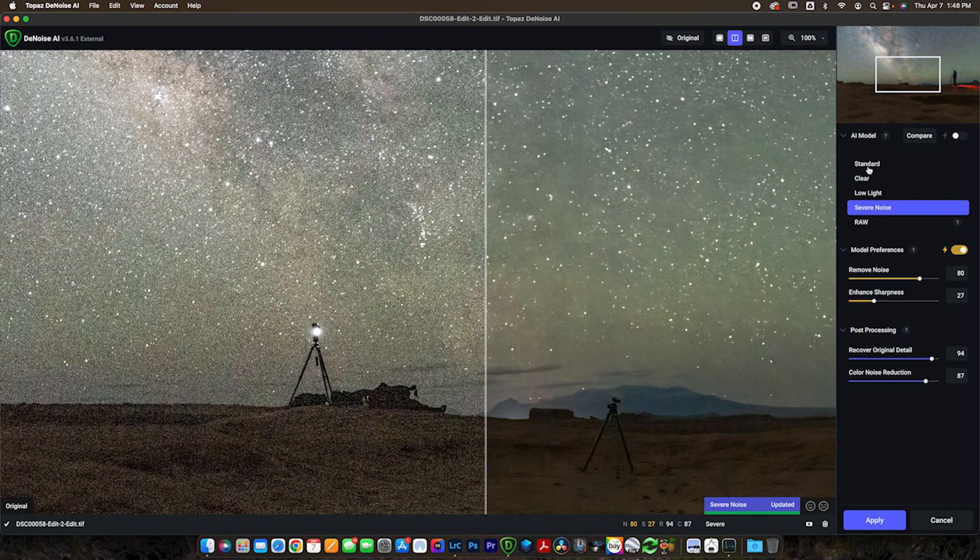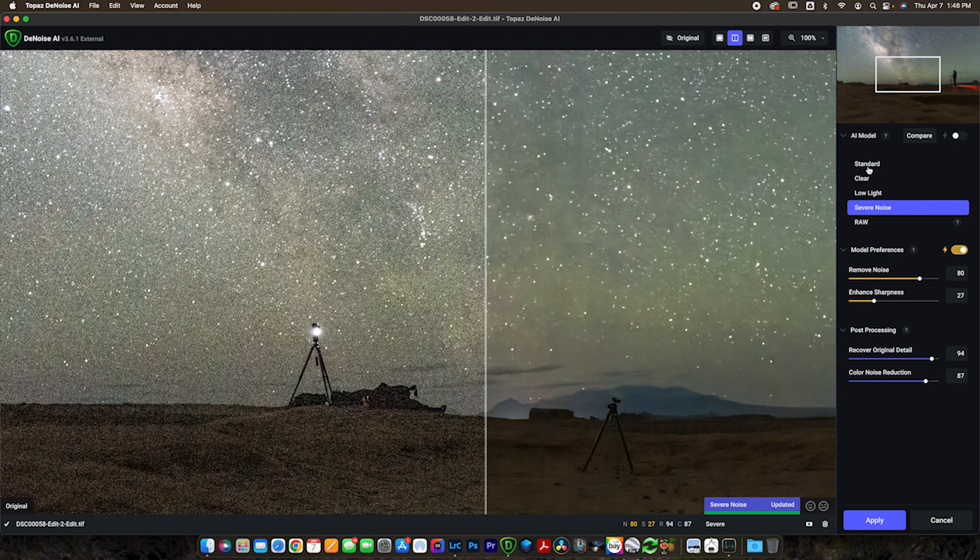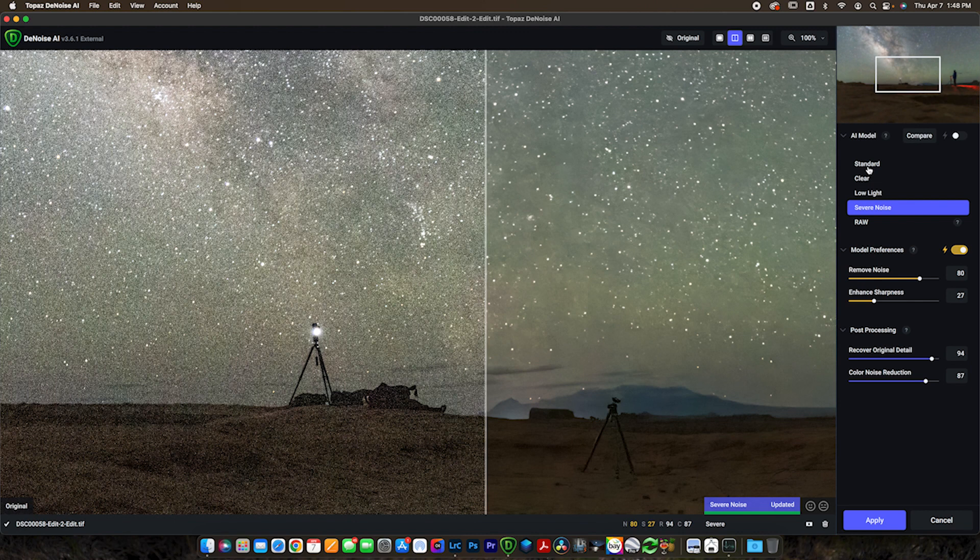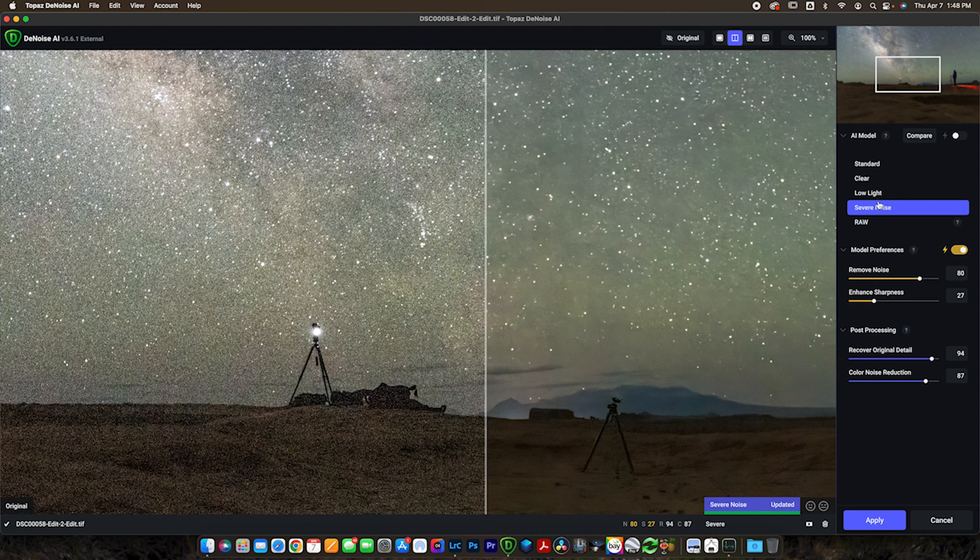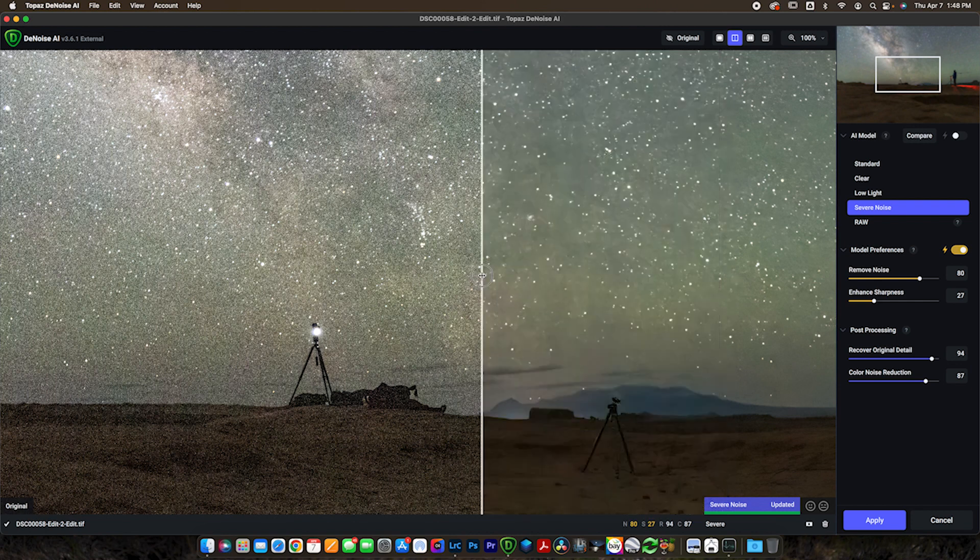So for the AI model, we've got options between standard, clear, low light, severe noise, and raw. Don't worry too much about raw. That's something that you do if you're using it on a raw image before you do any editing, which I usually do not do. But we've got the other four options. Standard is going to be great for things where maybe it's a daytime photo and it's not that noisy, but you just kind of want to clean it up a little bit before you print it or post it to the web or whatever. Clear is great for times where you have like a sky or something that's not very detailed that you just want to be clear and smooth. Low light is obviously good for low light scenarios and severe noise is good for anything that has a lot of noise like this image that I'm working with right now.